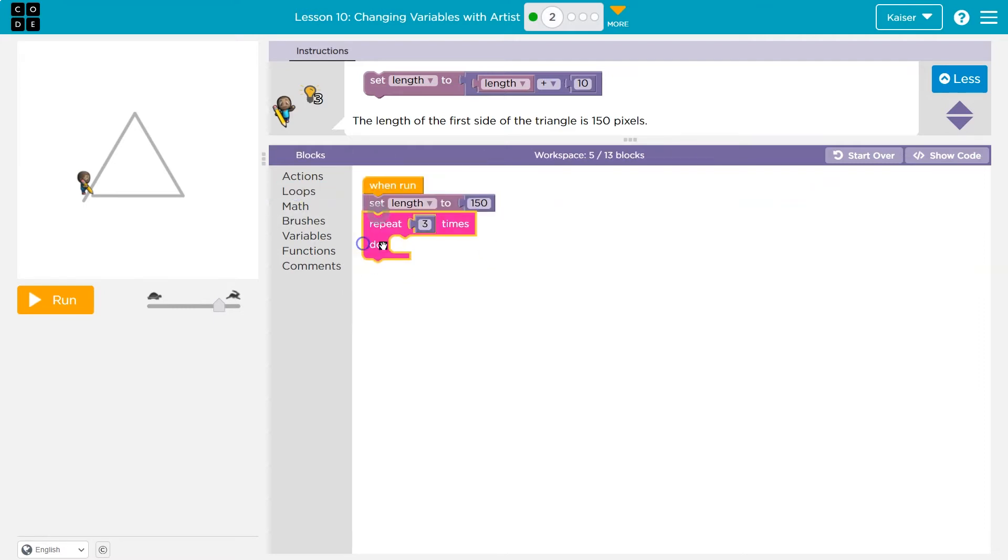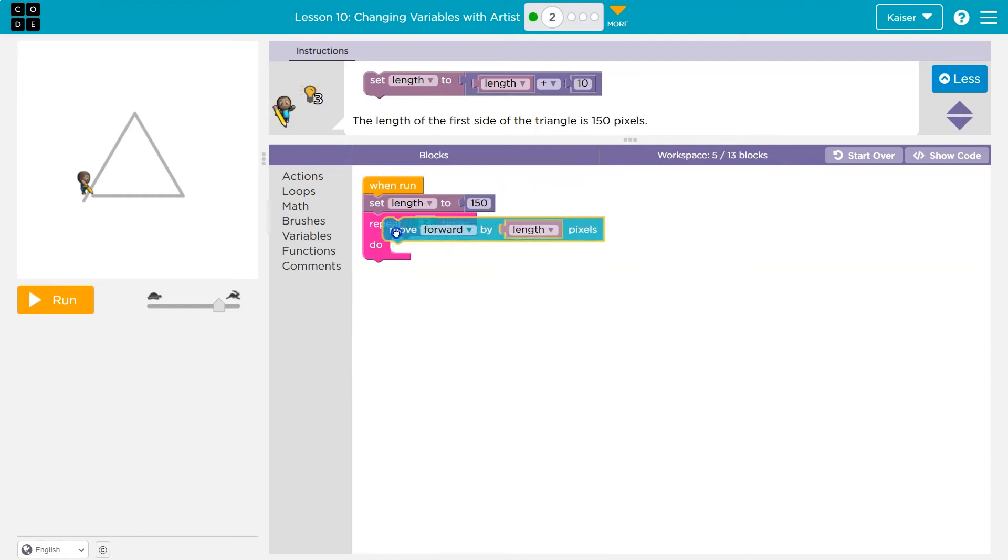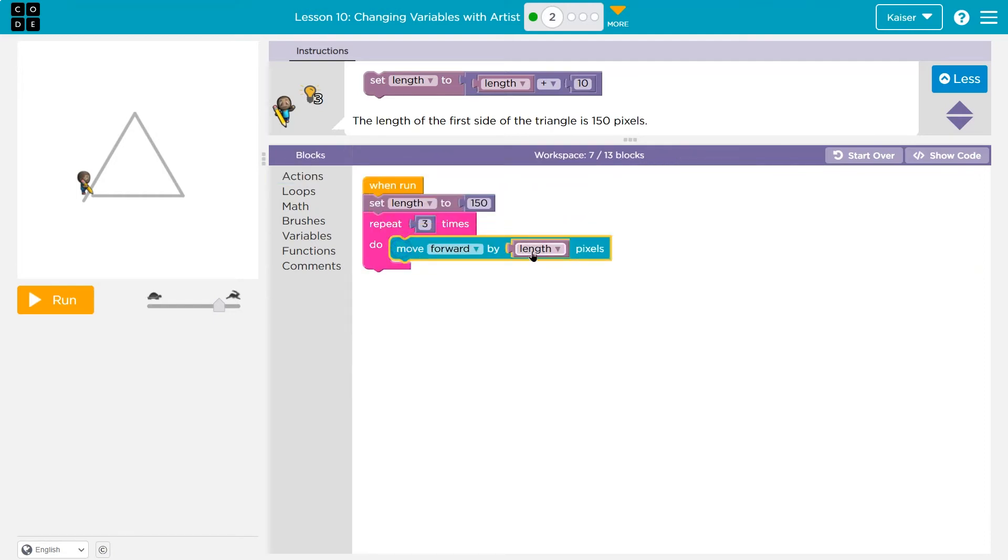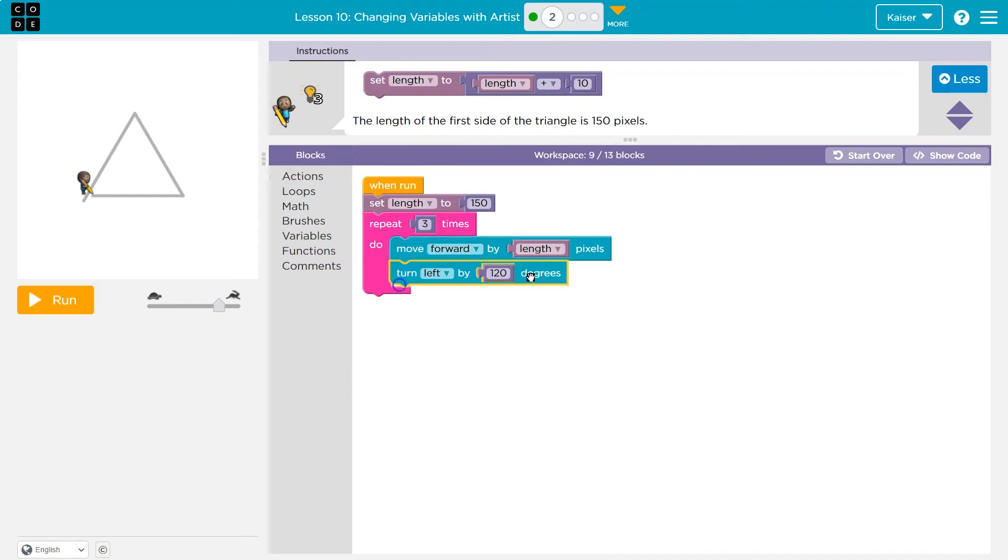And so we know there's going to be a loop. Triangle has three sides. And we're going to draw how far? Length. What is length equal to? 150. So the computer hits this and says move forward length. Oh, move forward 150. Then what are we going to do? Just like we did last time, we're going to need to turn 120. And now we're going to loop this three times.